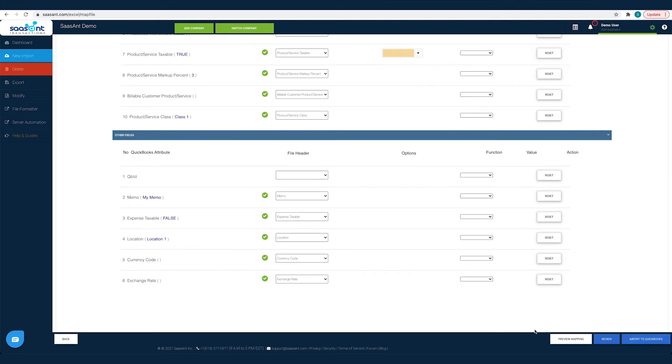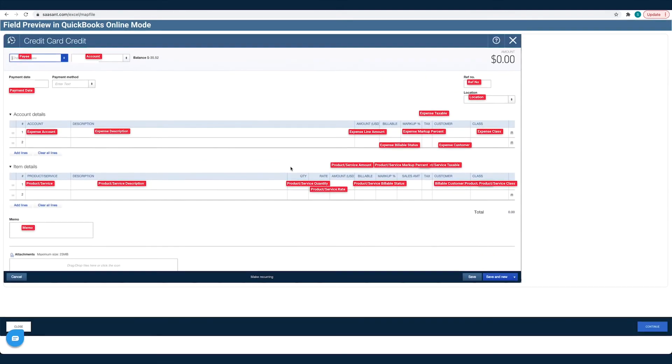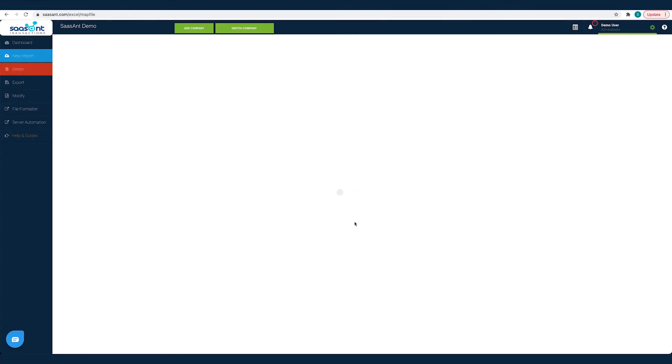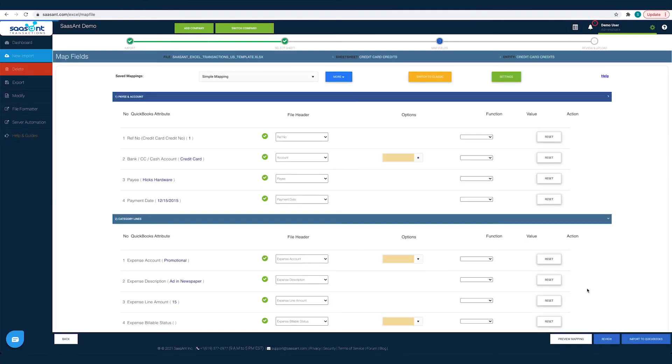Before you hit the import button you can preview your mapping. Click the preview mapping button. You can see the preview of the QuickBooks screen filled with the file headers you have chosen for each field. You can review if you have made the mapping right and make changes if any.